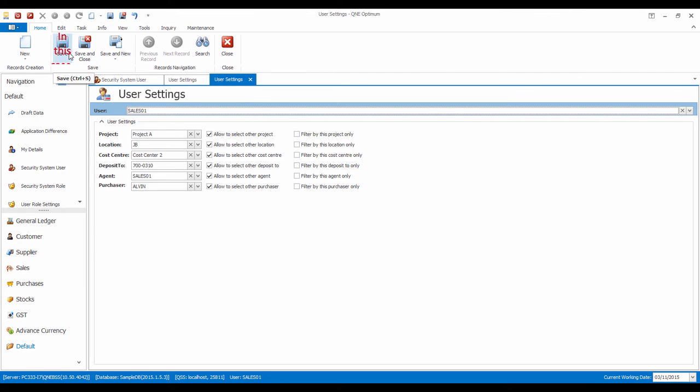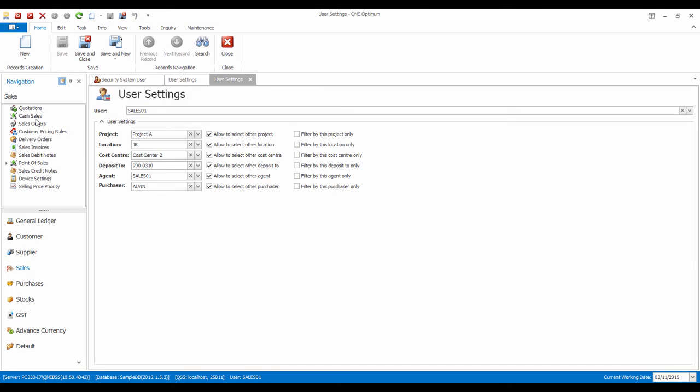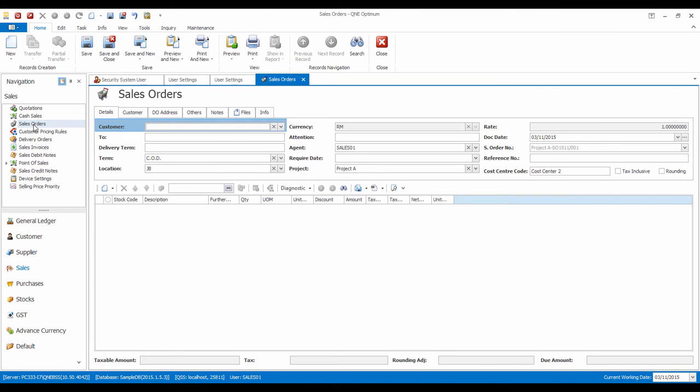Then, click on Save. Now, let's create a new sales order. As you can see, the Agent, Project, and Location values are automatically assigned as per settings earlier.